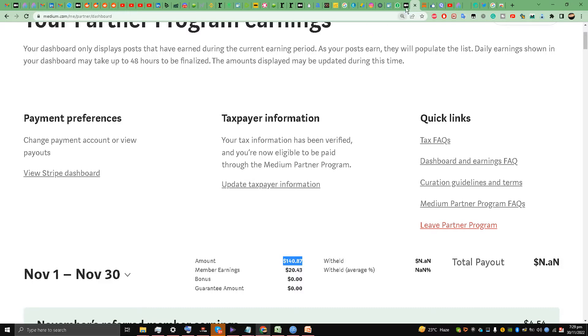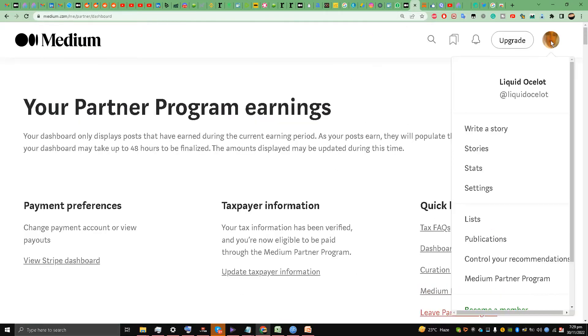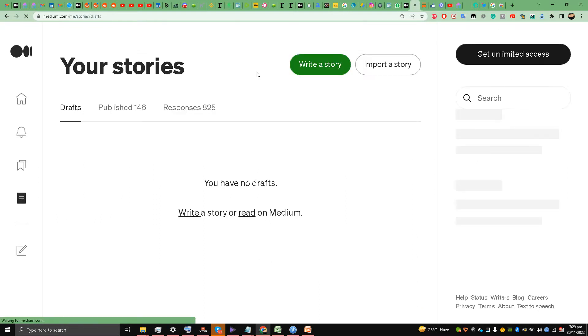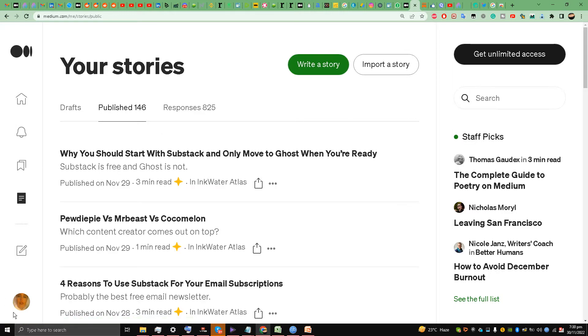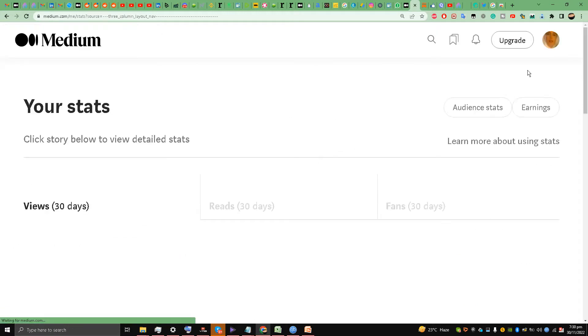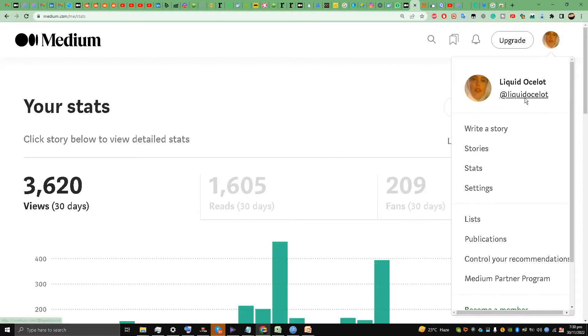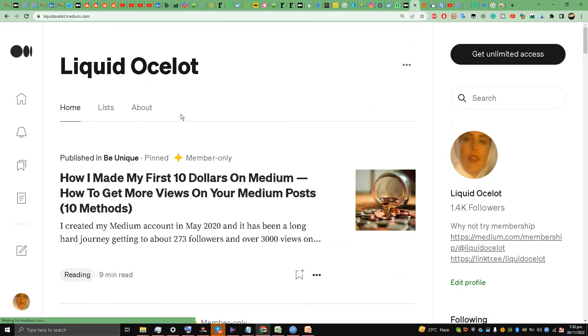What this will do is when you are following over 150 followers, you are encouraging people to come to your account. People will come to your Medium account and they will check your pinned stories.